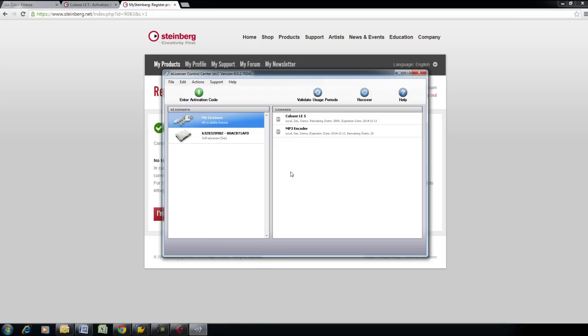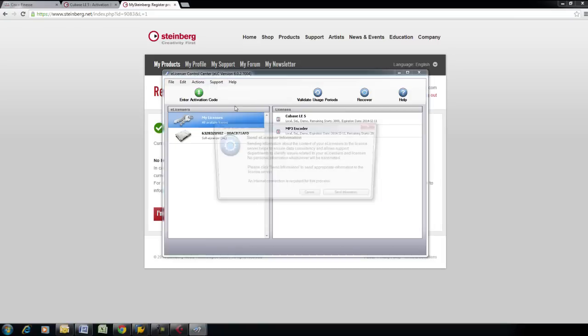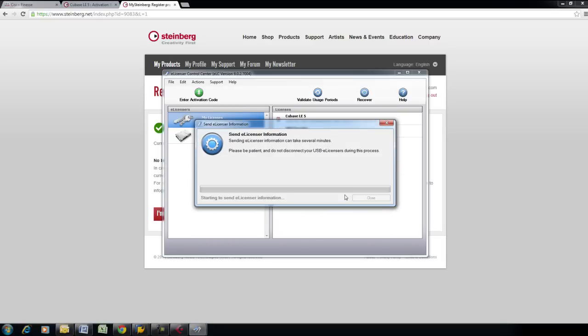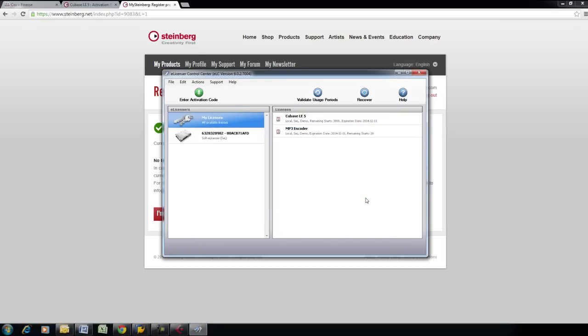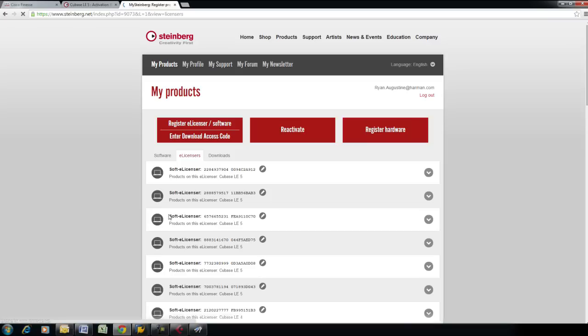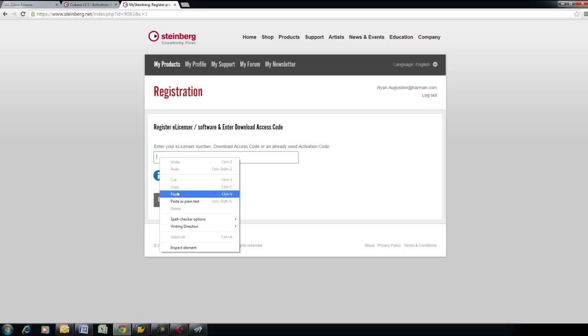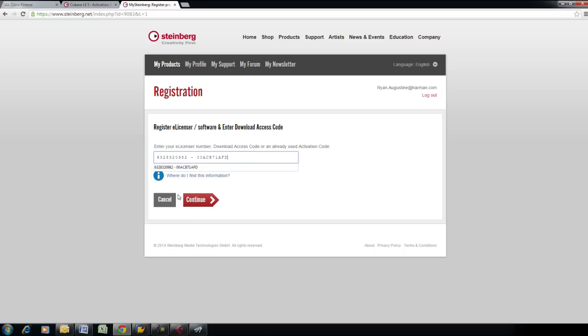You can do this from the eLicenser Control Center by clicking on Support, Send eLicenser Information. When the status bar completes, choose Close and register the eLicenser number again by navigating back to the empty eLicenser field. Paste the number again and choose Continue.